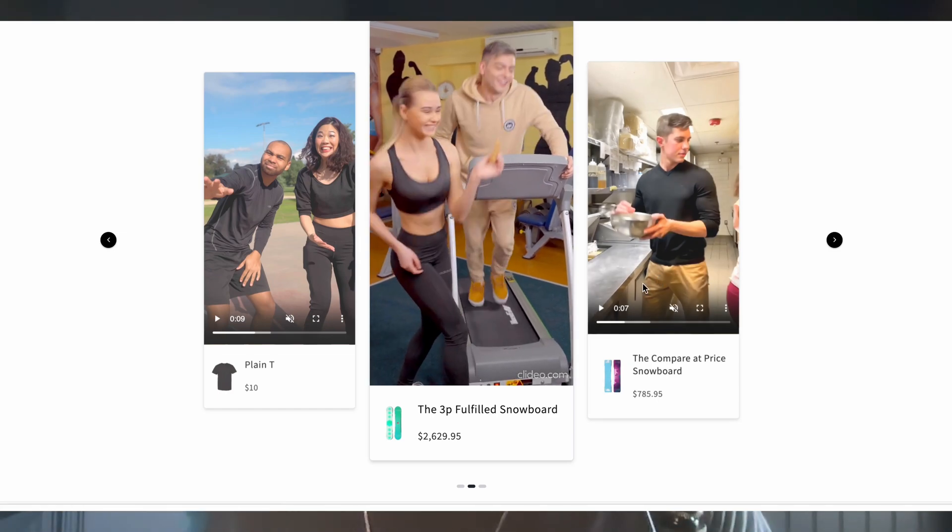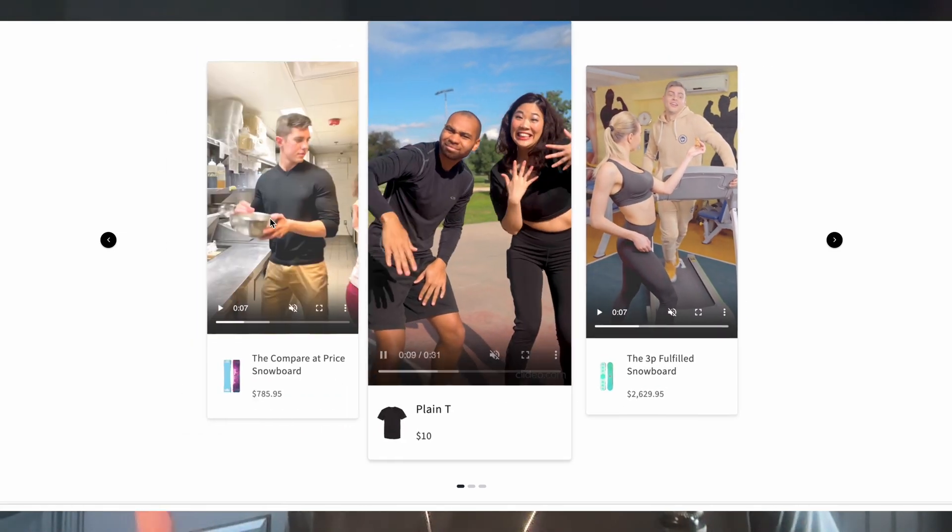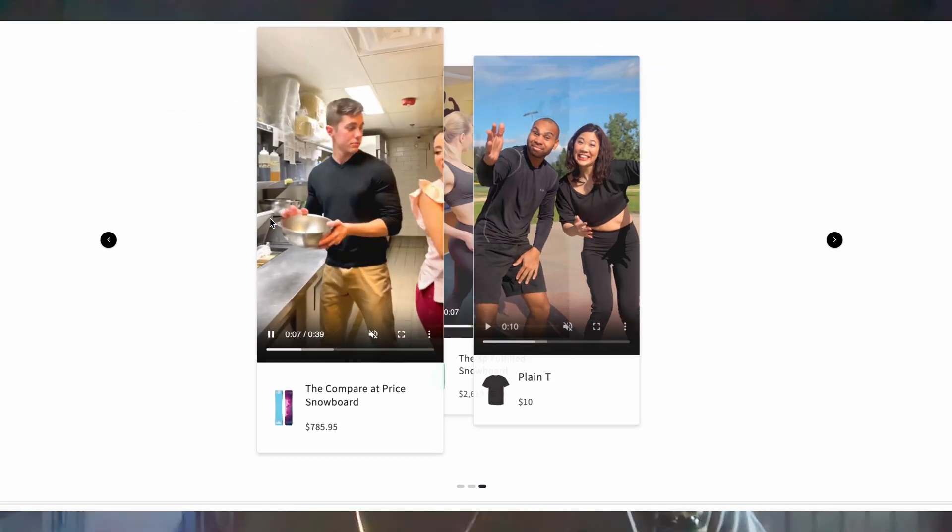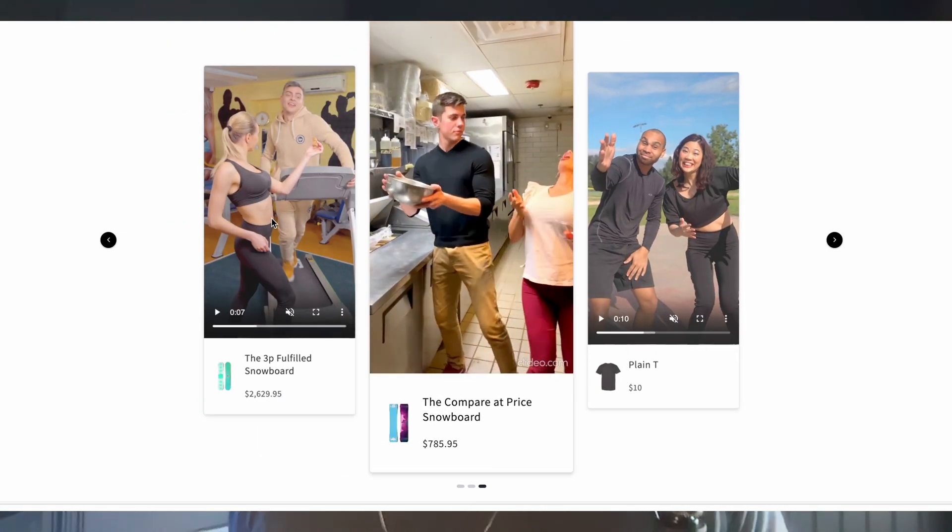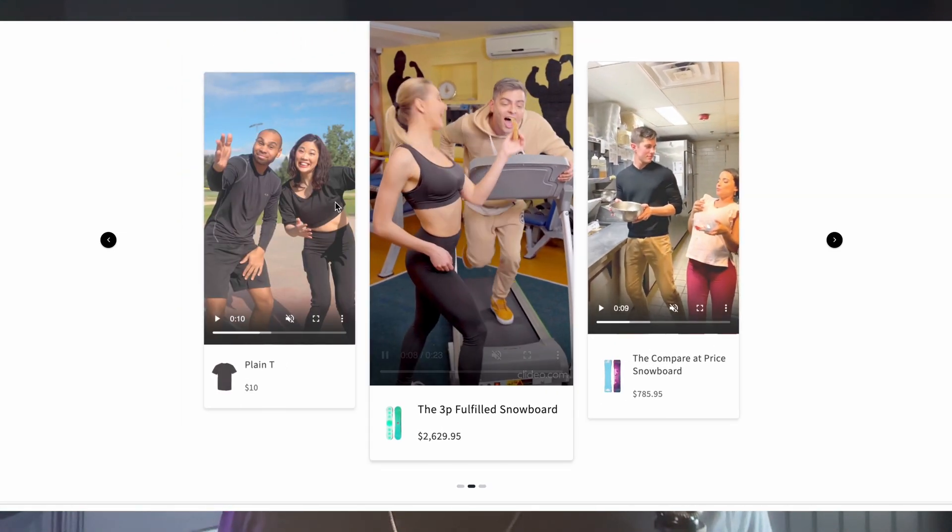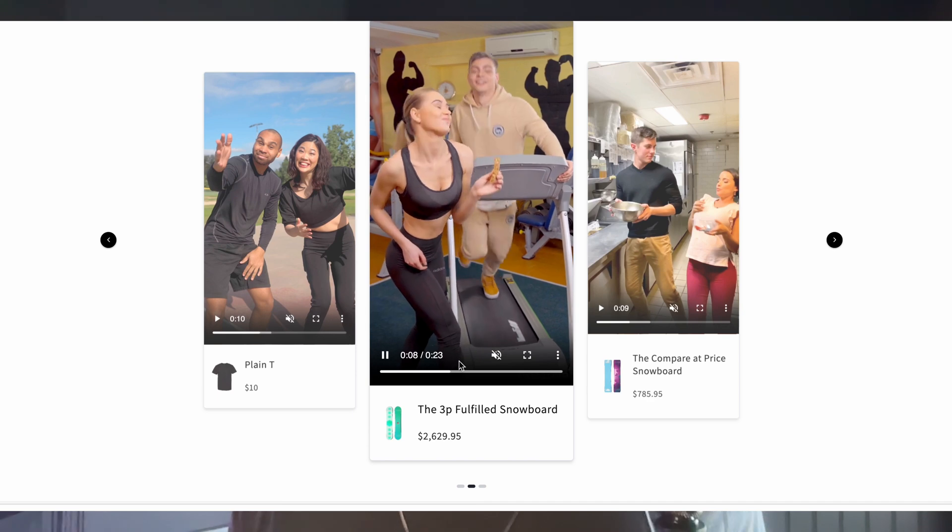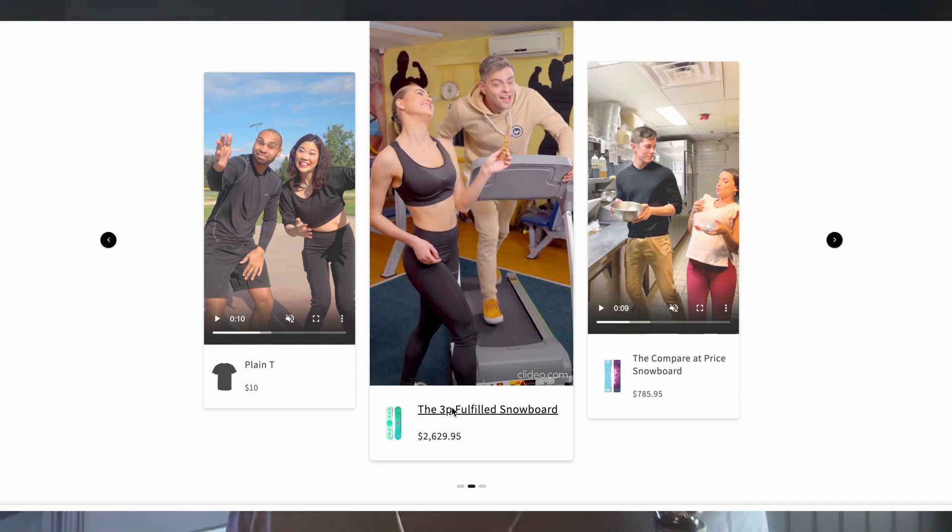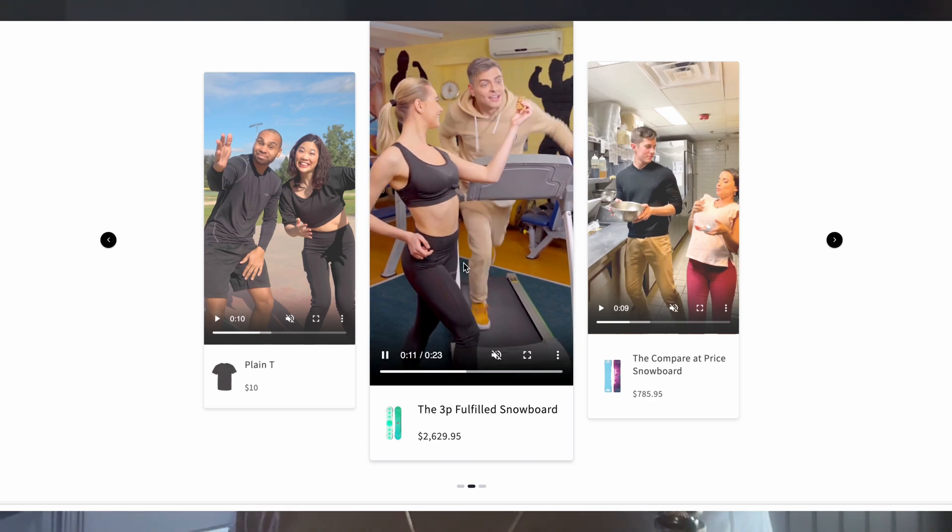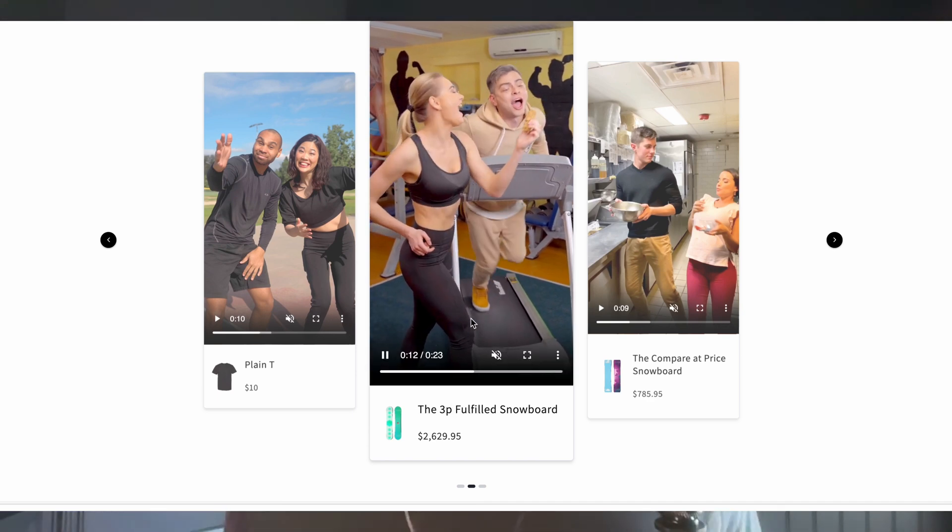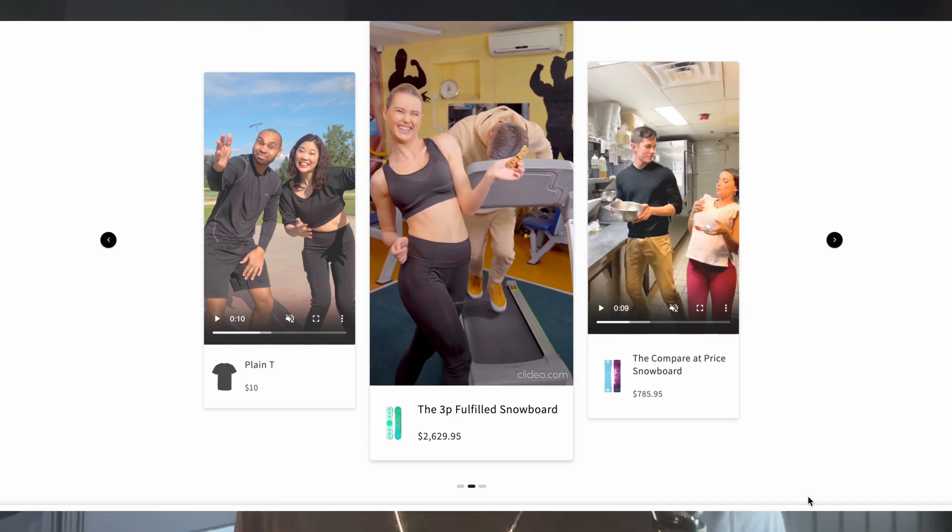This is adding a TikTok-like video section to your Shopify store. You can display compelling vertical videos in a smooth and satisfying carousel. This section showcases three vertical style videos that autoplay and pause and give mute and unmute capabilities.